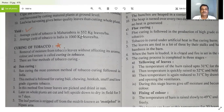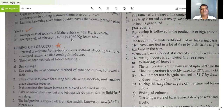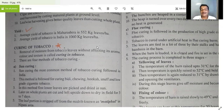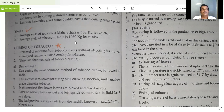The average yield of tobacco in Maharashtra is 552 kg of leaves per hectare — that is nearly half a ton per hectare. The yield of tobacco depends upon the region in which it is grown, the variety and its species, and the particular growing season, so it may vary across different situations.